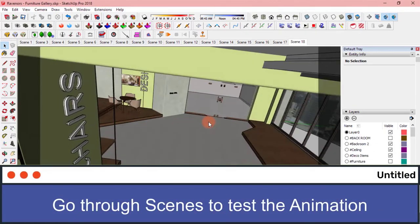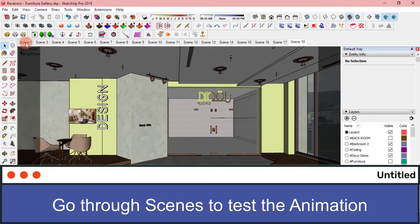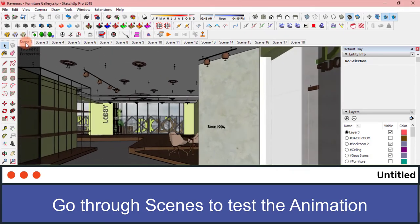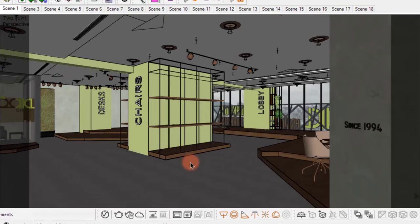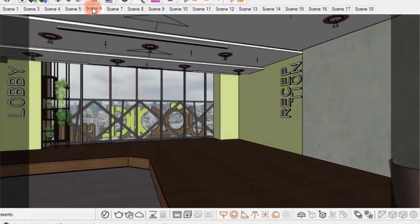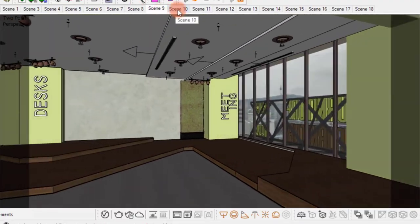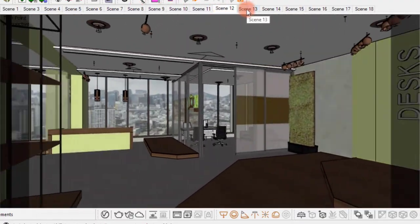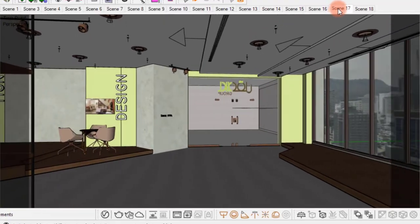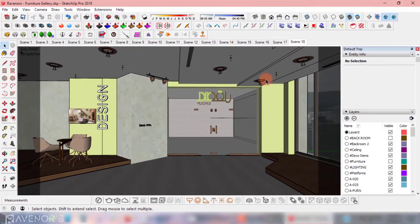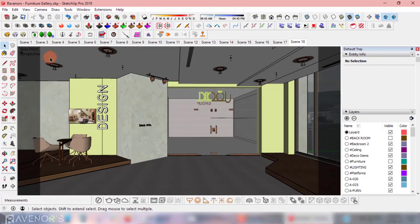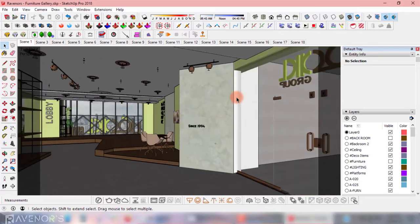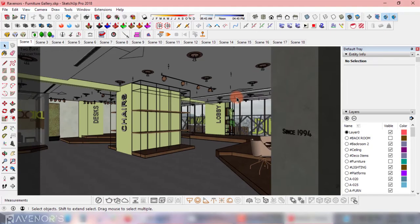To test out the animation, let's go back to the first scene and click through them. If anything needs fixing, this is when we'll find out. Wow, this came out well. Of course, practice makes perfect. You should see my first one back before SketchUp tutorials were popular.